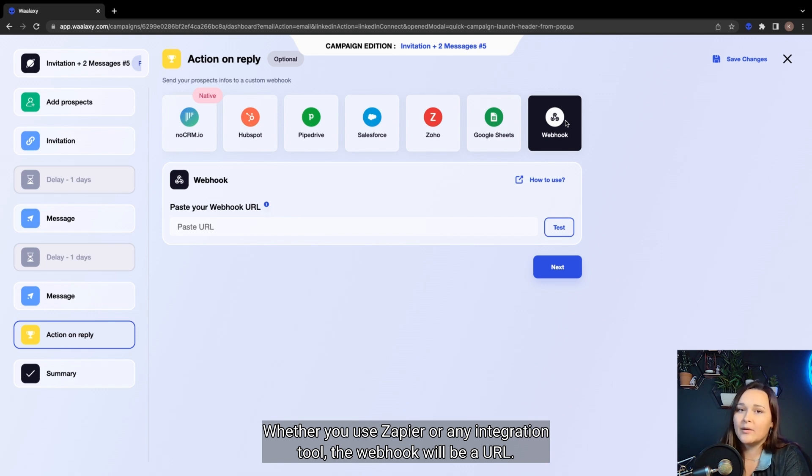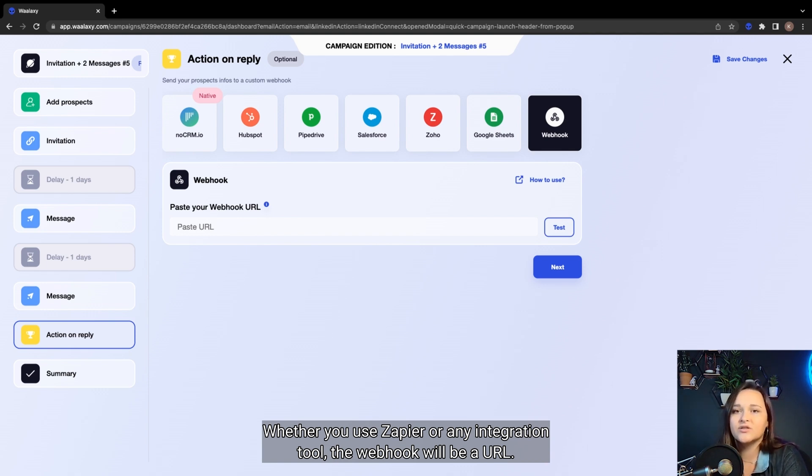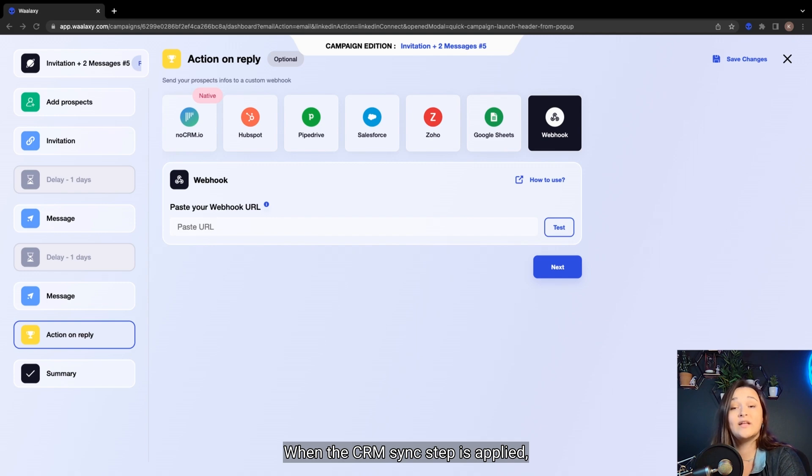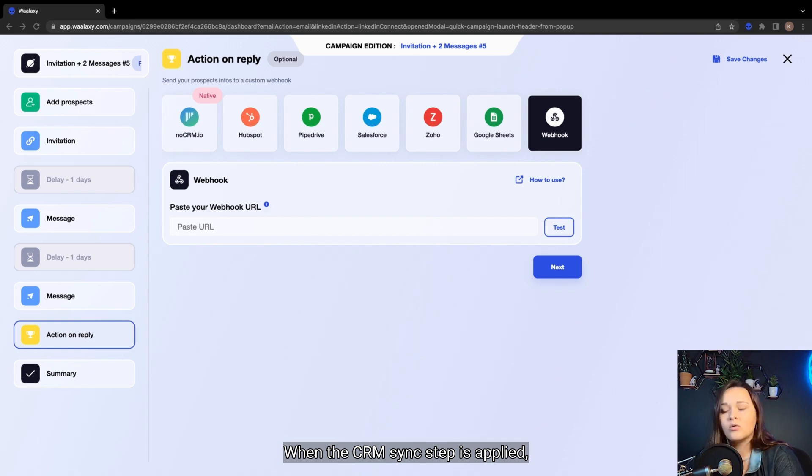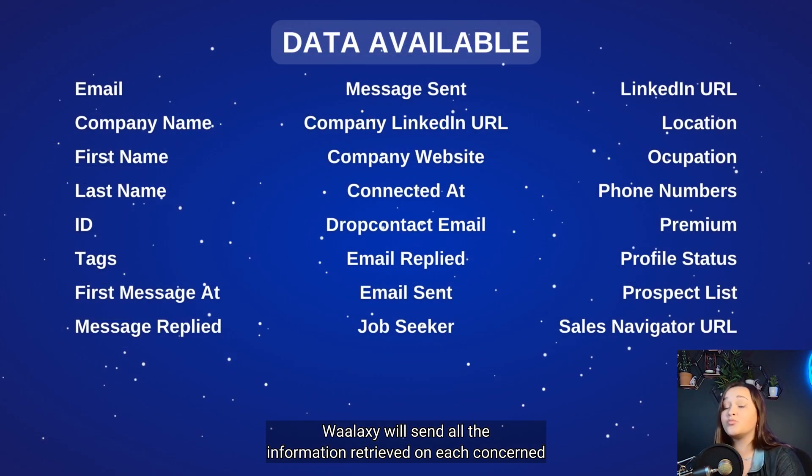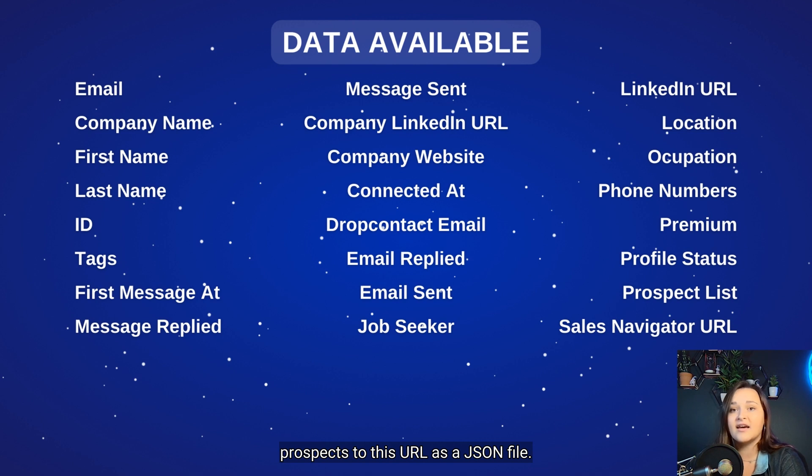Whether you use Zapier or any integration tool, the webhook will be a URL. When the CRM sync step is applied, Wallaxi will send all the information retrieved on each concerned prospect to this URL as a JSON file.